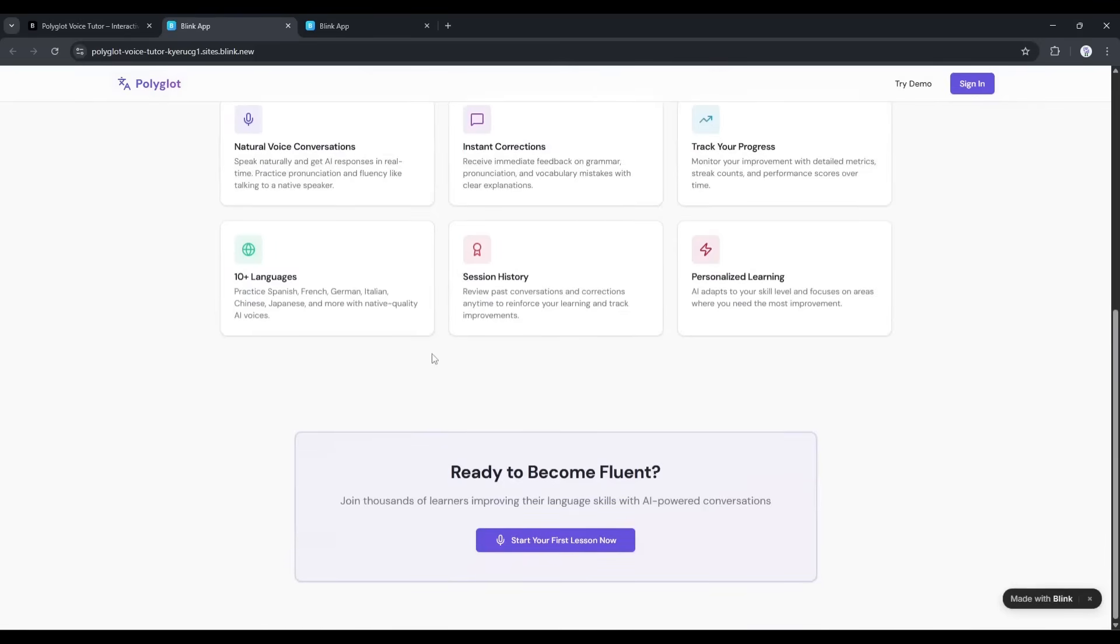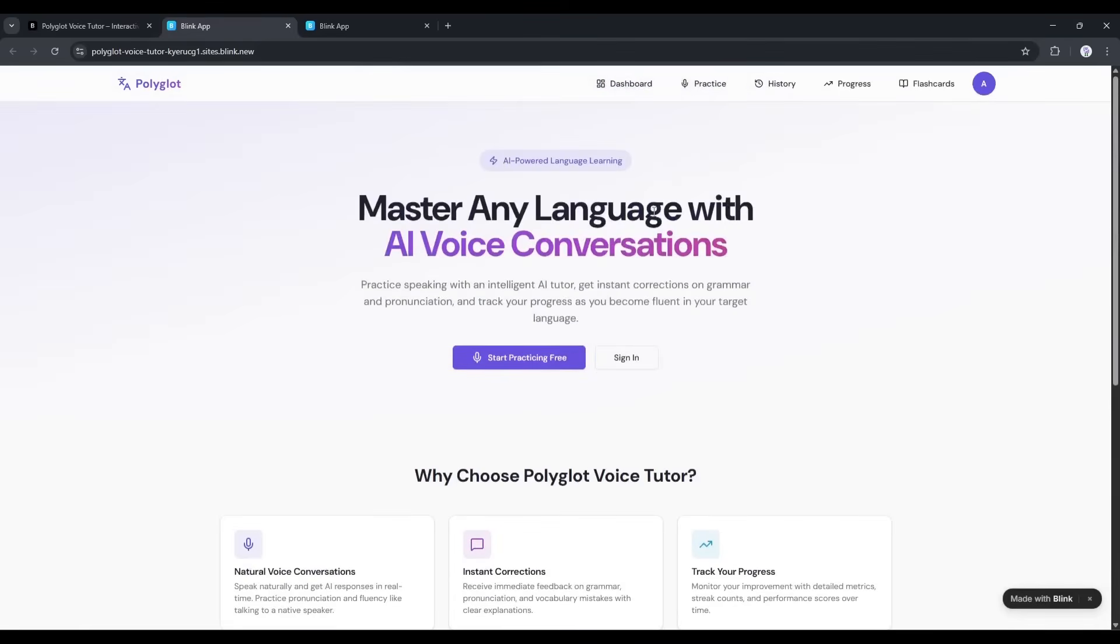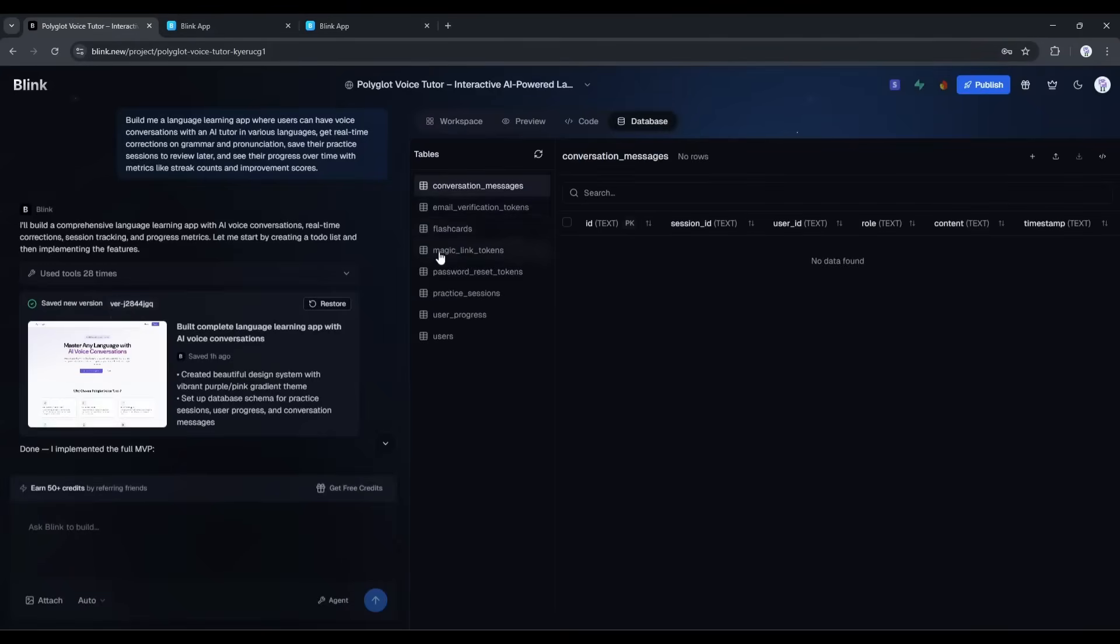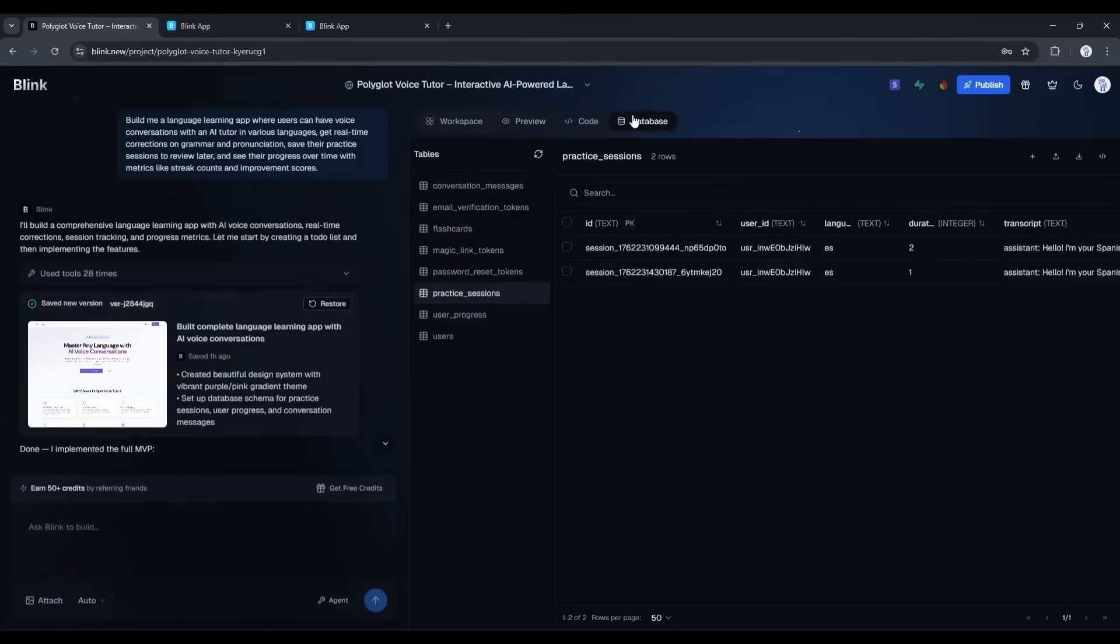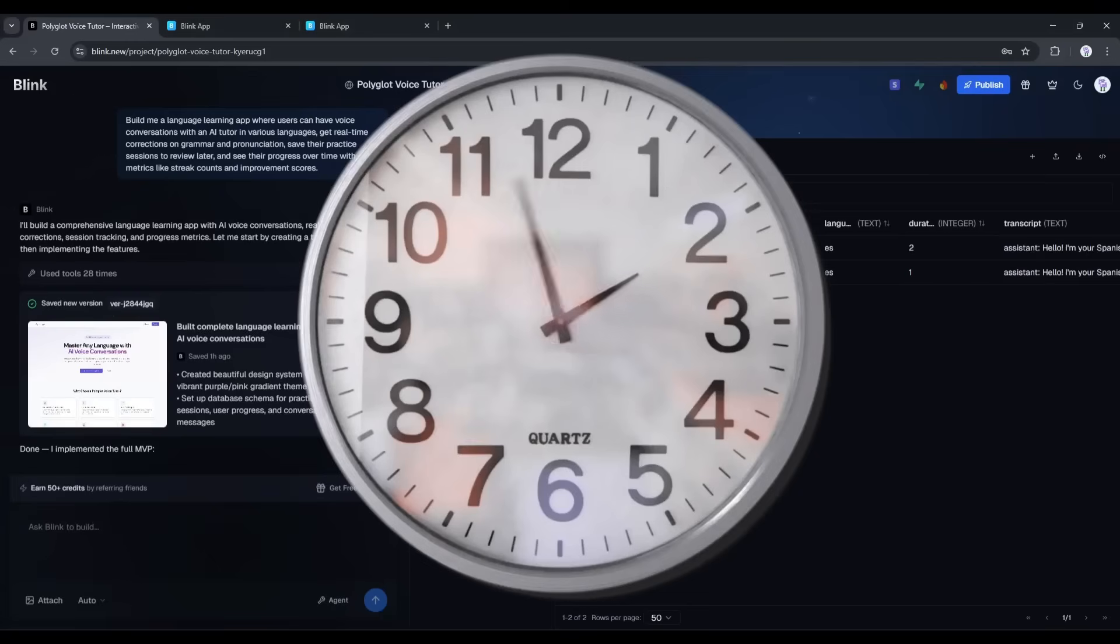Anyone with this link can sign up, start practicing languages, and track their progress. This is not a prototype. This is not a demo. This is a real app that could handle actual users right now. The database is set up, the authentication is secure, the AI integrations are working, and it's hosted on a global CDN. So it'll be fast no matter where your users are. And we built it in less than 20 minutes.